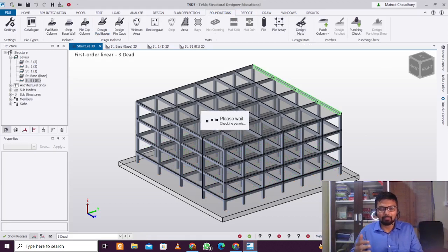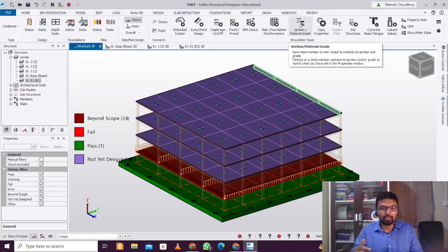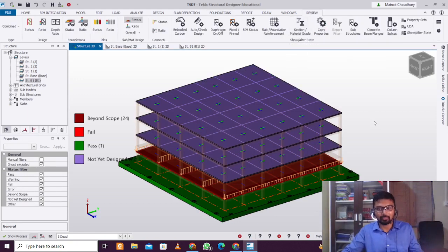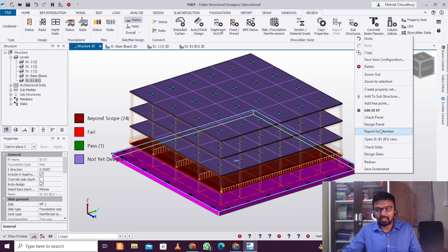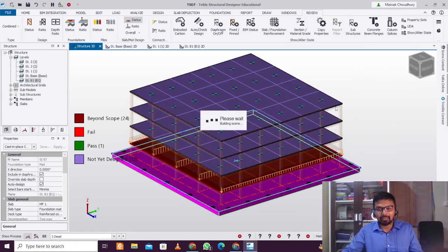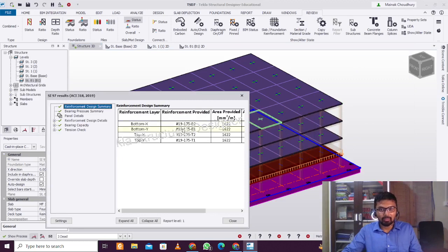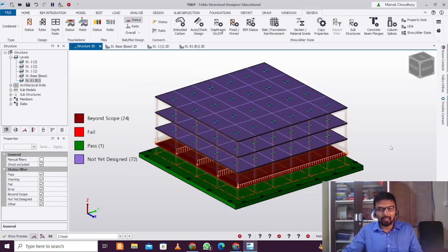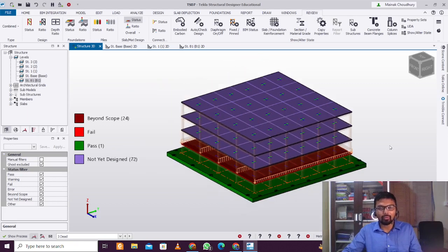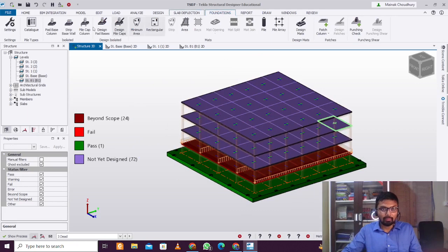After that, go to Foundation and click Design Mat. It will show whether the mat foundation depth you provided is suitable or not. In our case, it is suitable. You can check the report in the Check Panel or Design Panel to see the reinforcements and other details. Click Escape when done.